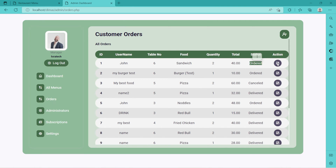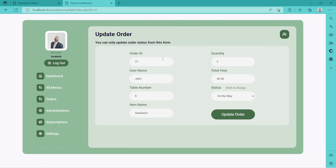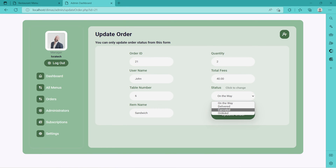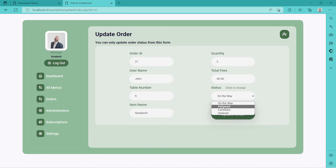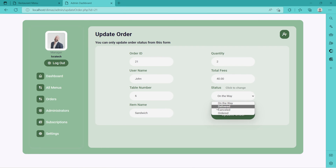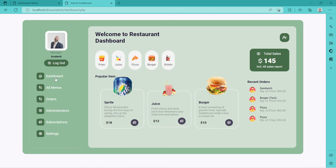By default, the order status will be 'ordered', but we have an option to update this status depending on how we are processing the order to our client. Just click 'update order' and change the status. We have 'delivered', 'canceled', 'ordered' — ordered is by default — and 'on the way'. If we click 'delivered', that means the order has been delivered to our guest on the table.